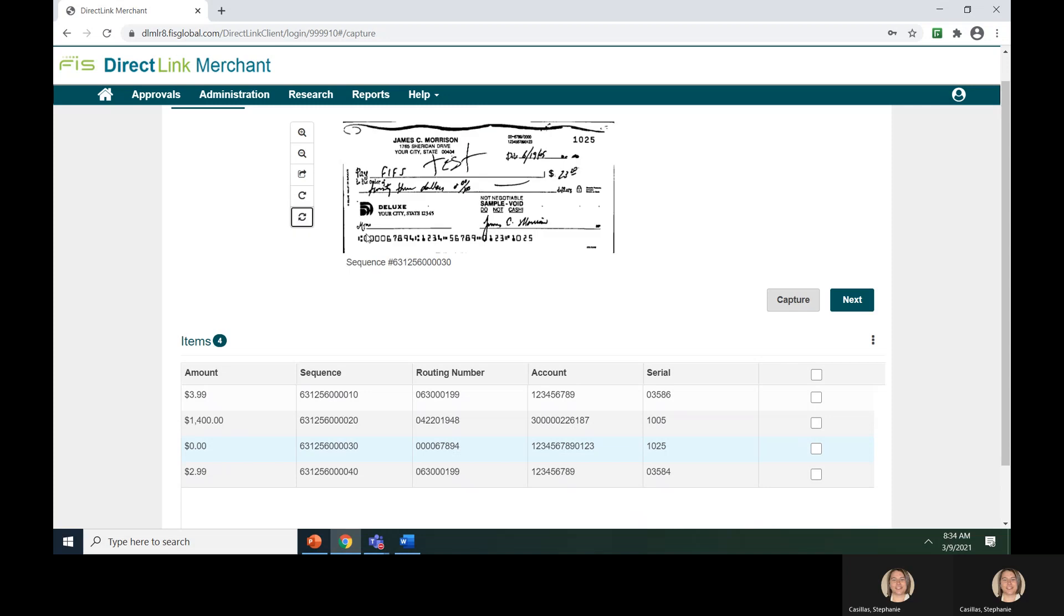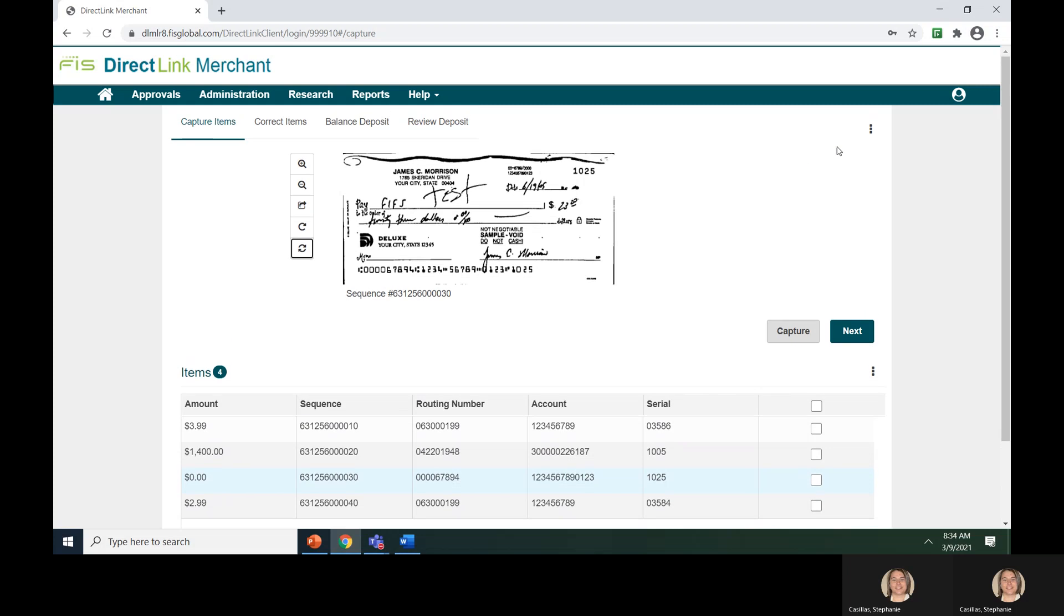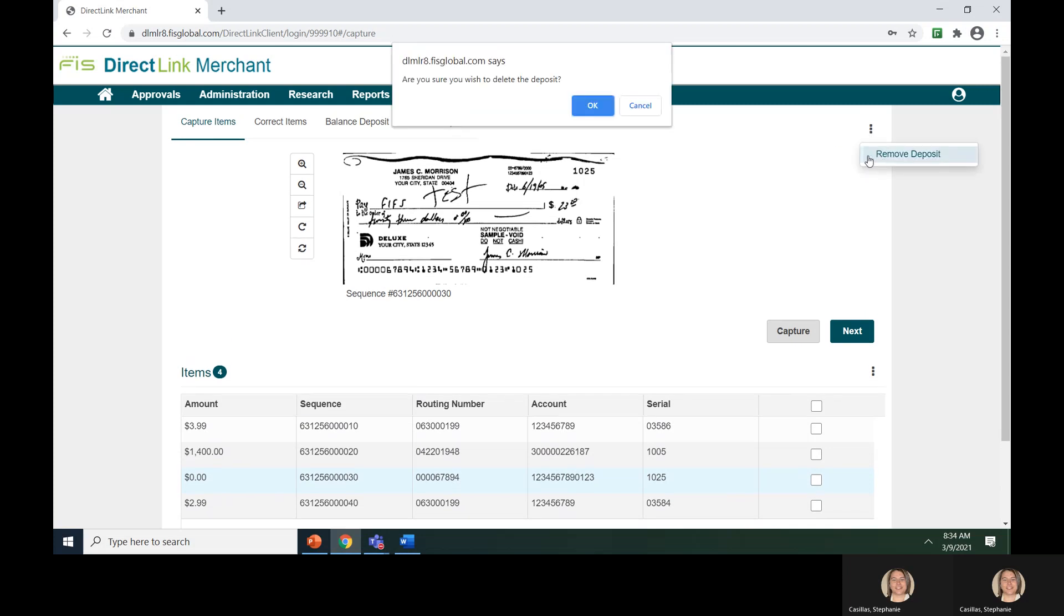If you need to delete the entire deposit, you can click the three vertical dots at the top of the screen and select Remove Deposit. The system will want you to confirm that you are wanting to delete the deposit. Click the OK button to delete or the Cancel button to cancel.